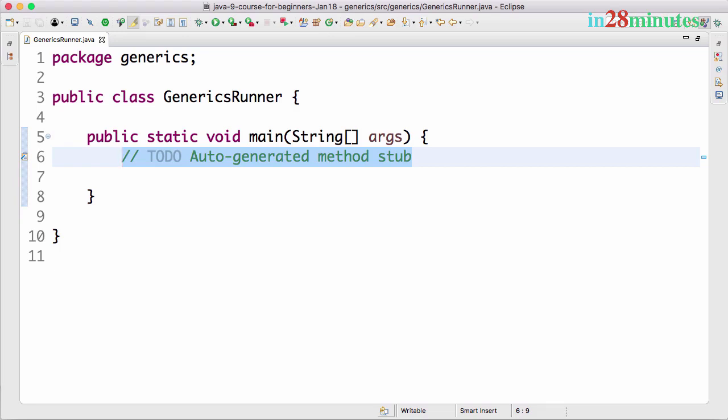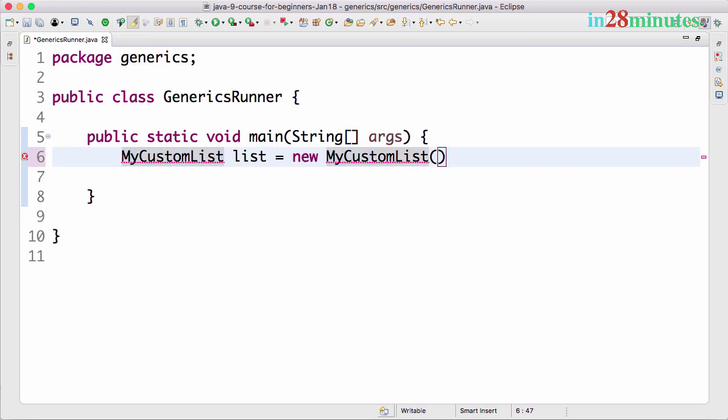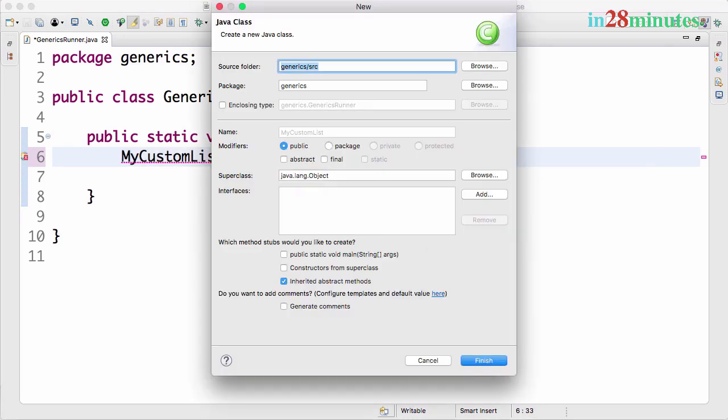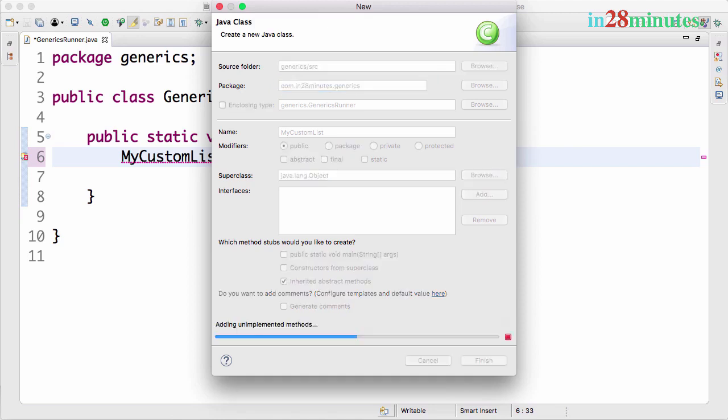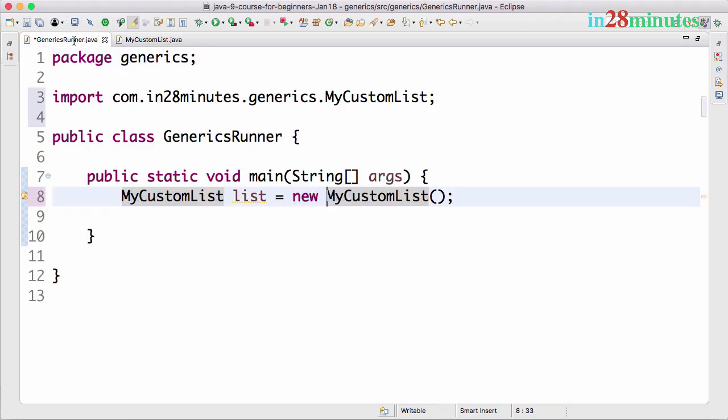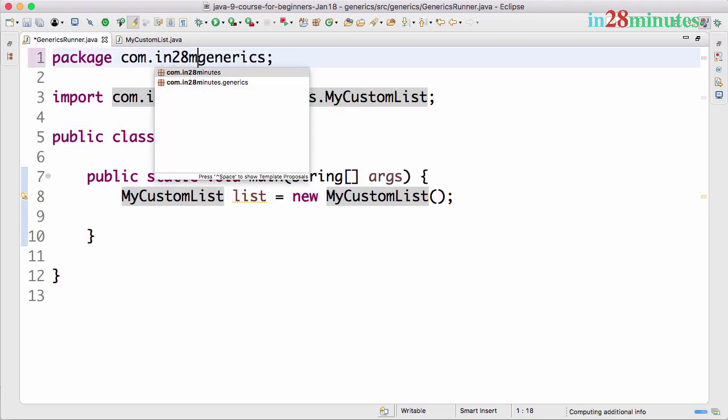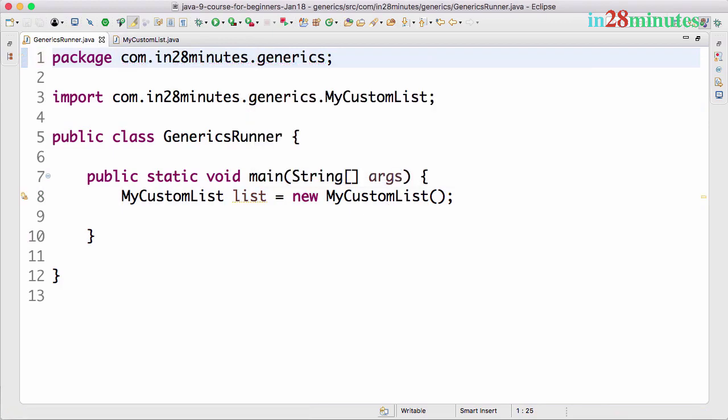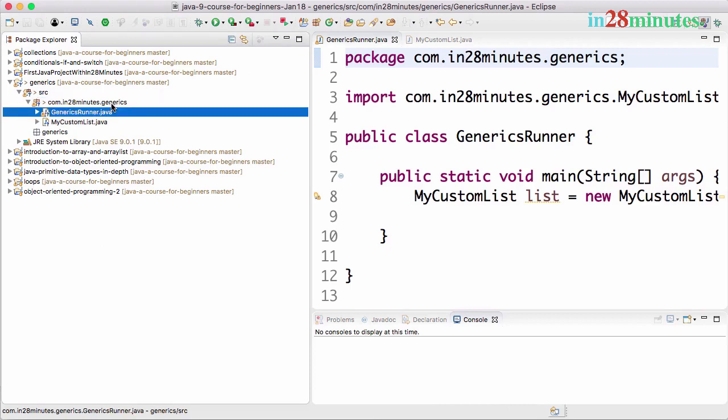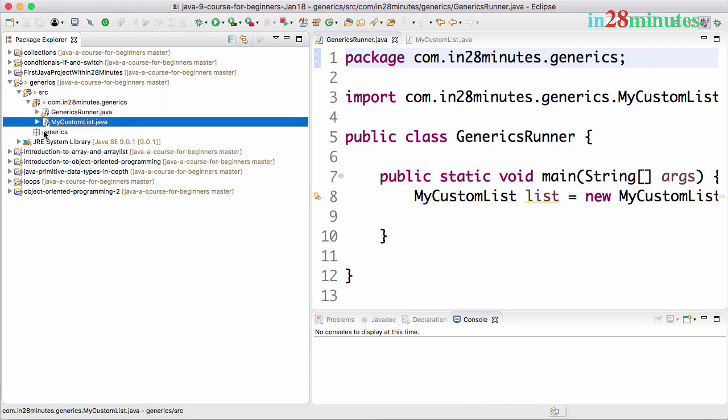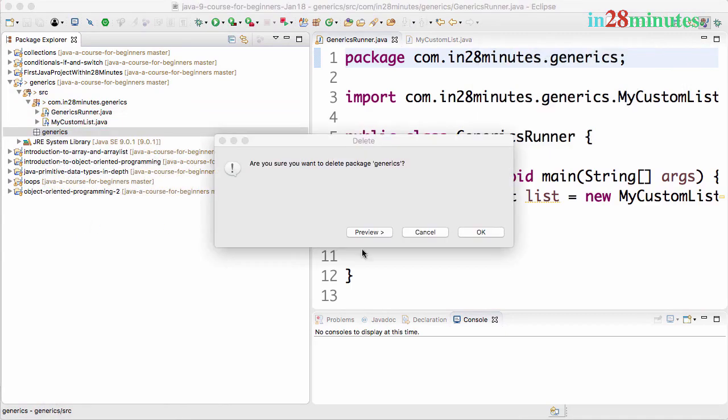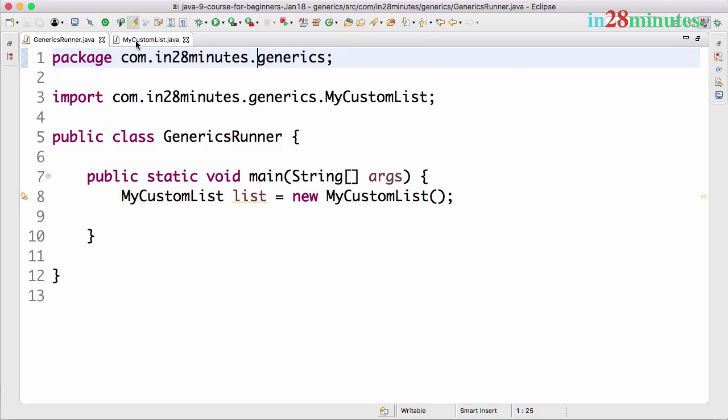I want to say MyCustomList. Let's create the class - create class MyCustomList. I'll use the same package we are in: package generics, com.in28minutes.generics. We have package com.in28minutes.generics, and I'll change this as well. Control+1 and move generics.java to the package. So the structure we have now is com.in28minutes.generics where we have GenericsRunner and MyCustomList. I don't need the generics package anymore, so let's delete it. That's good, we have the structure ready.